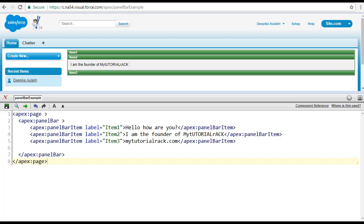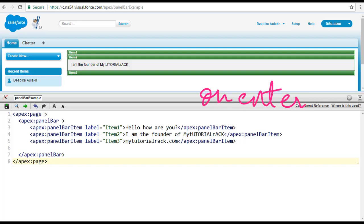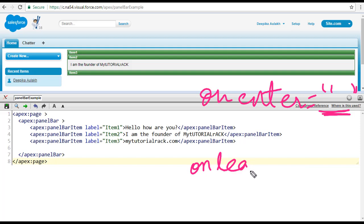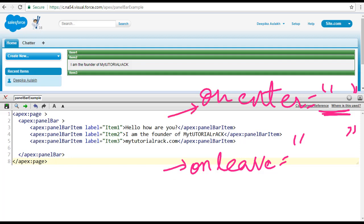As the name indicates, onenter tells you that whenever you enter that specific element and you want to perform some action, you write that action inside of this attribute. Onleave is whenever you exit that particular item — whatever action you want to do, you write that inside of this attribute. These are the two important attributes related to the panel bar item.